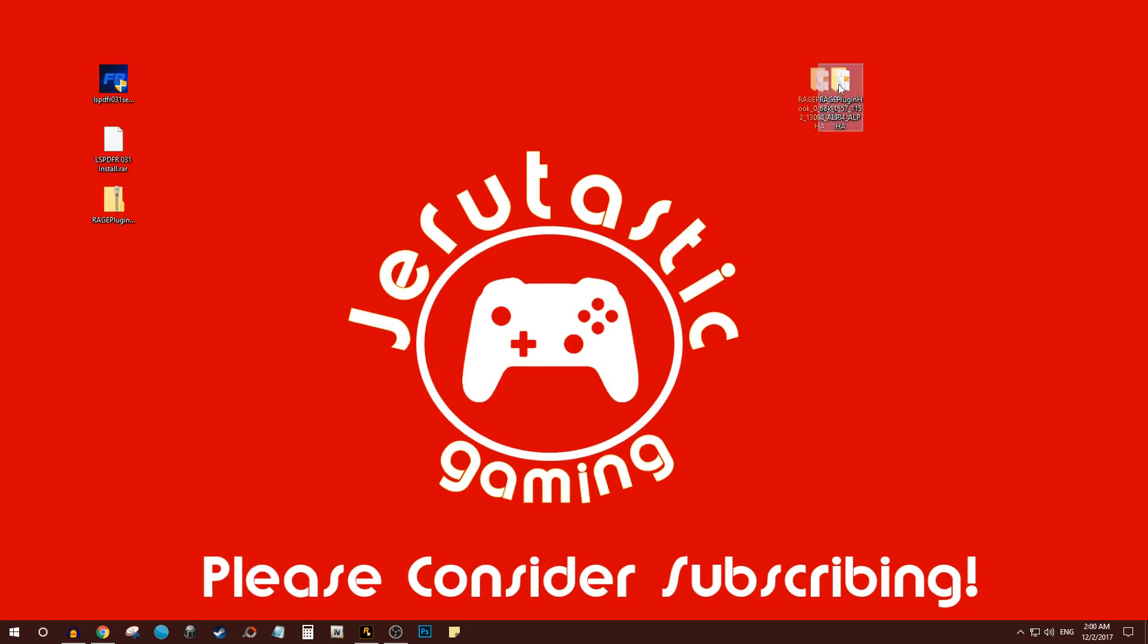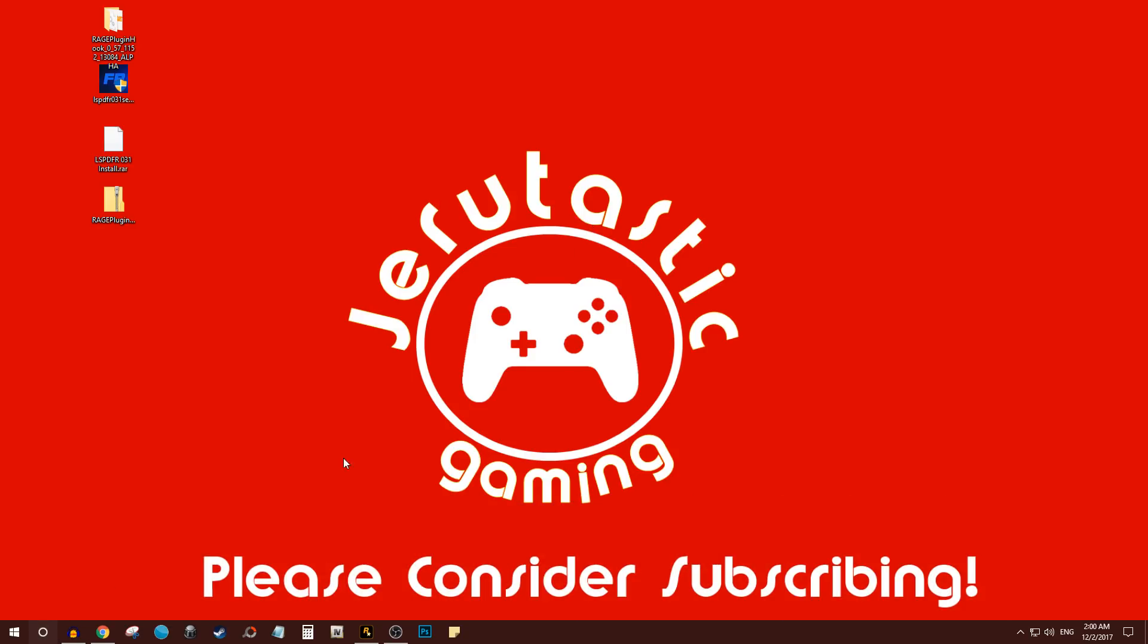That's pretty much how to install LSPDFR. It's pretty simple, it's not as overwhelming as you think. Of course, you'll want different plugins for LSPDFR, but like I said at the beginning of the video, that's what I'll be doing in the future. So make sure you consider subscribing to this channel and I will have a